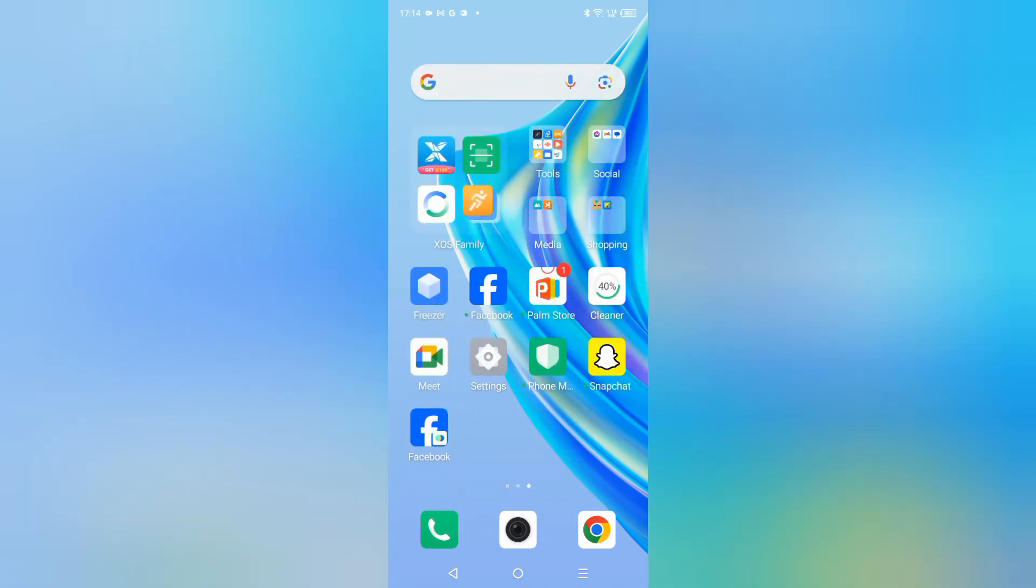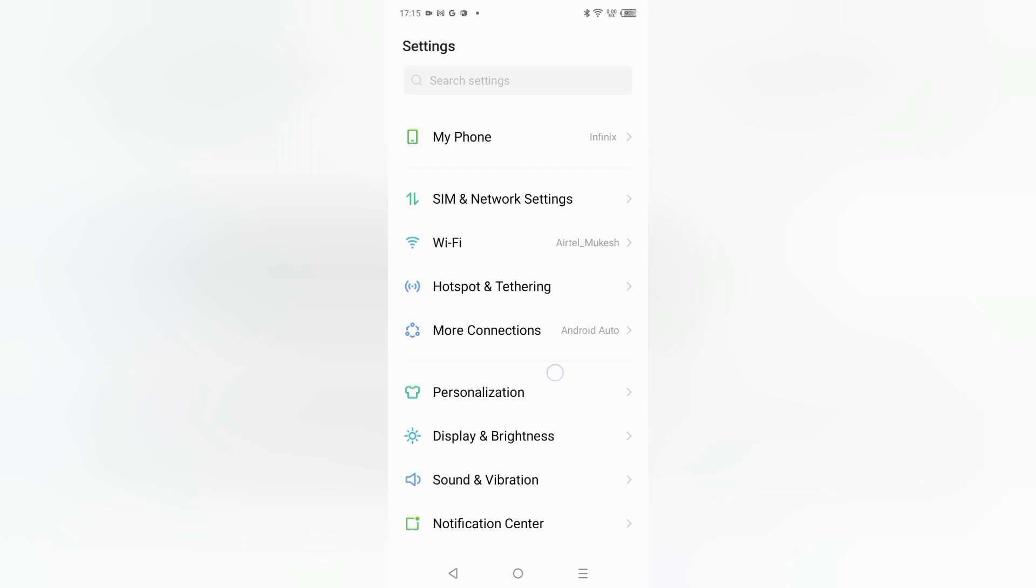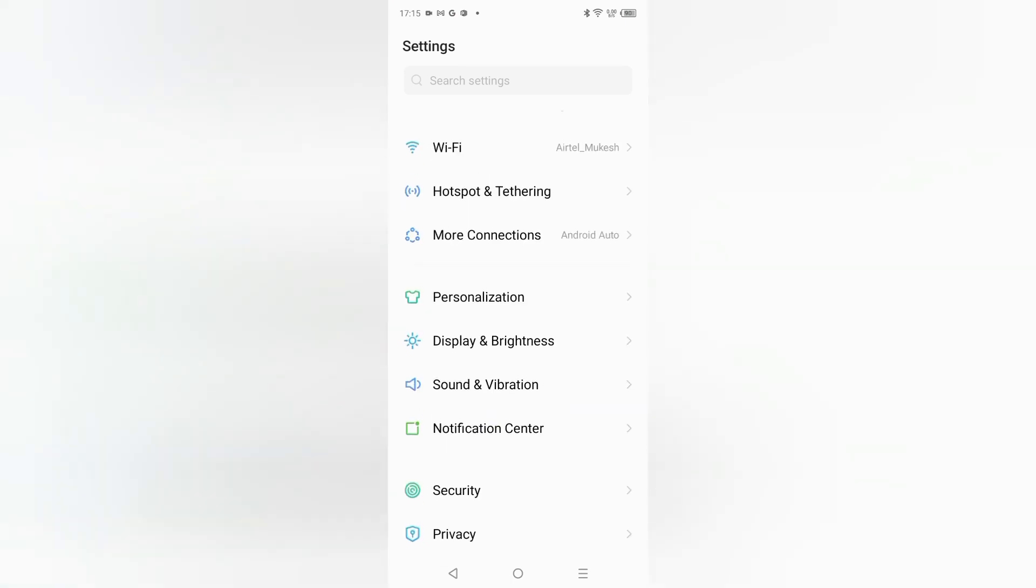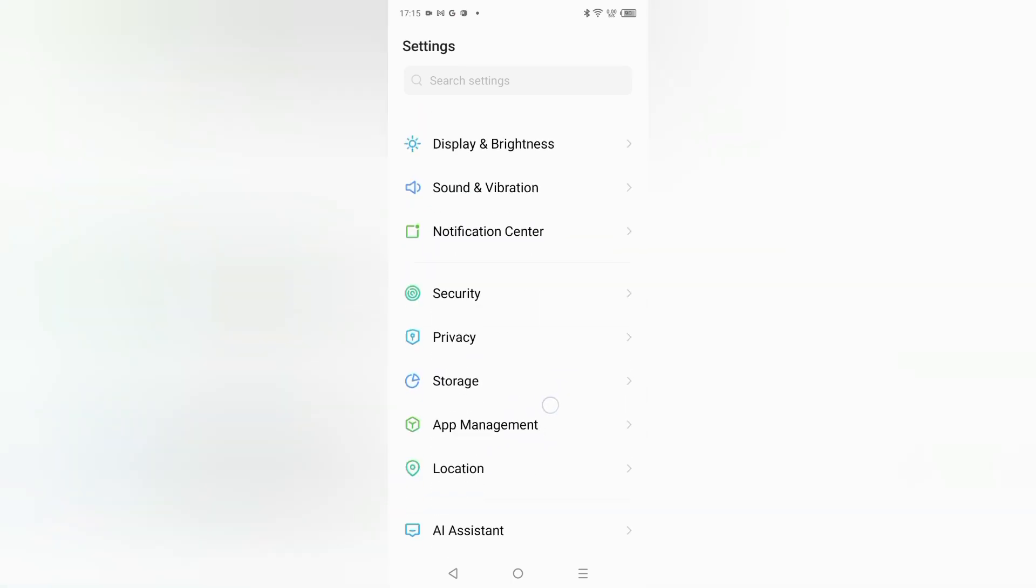If you want to activate battery saver, here you can see the option of battery settings. You have to click on settings. When you click on settings, from here you have to scroll down.